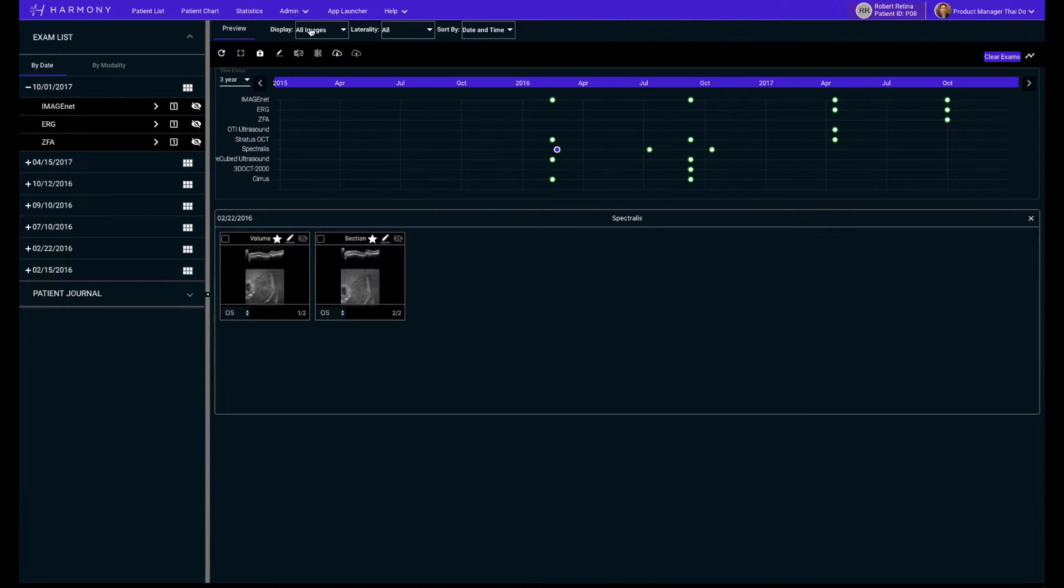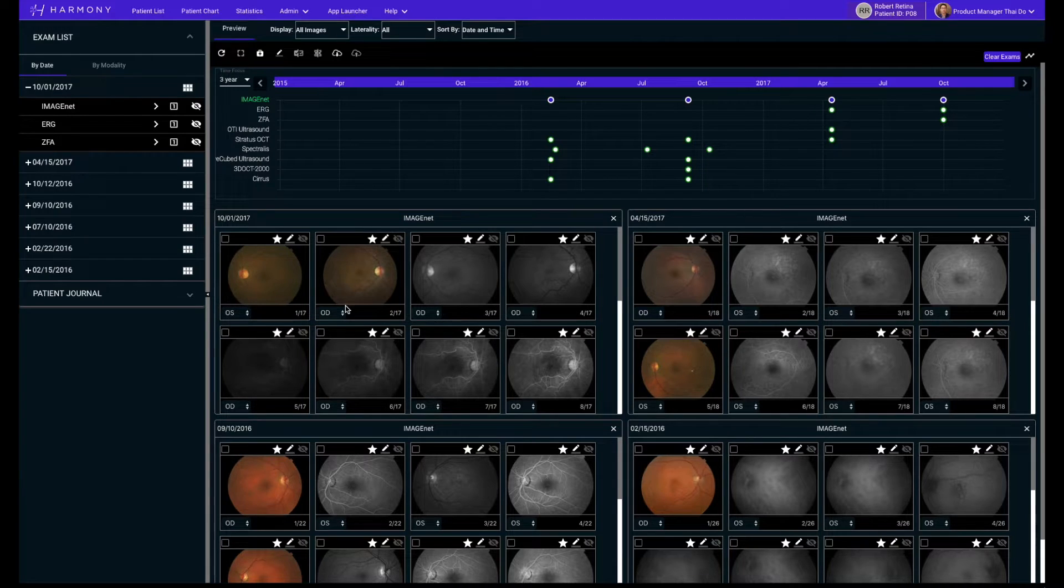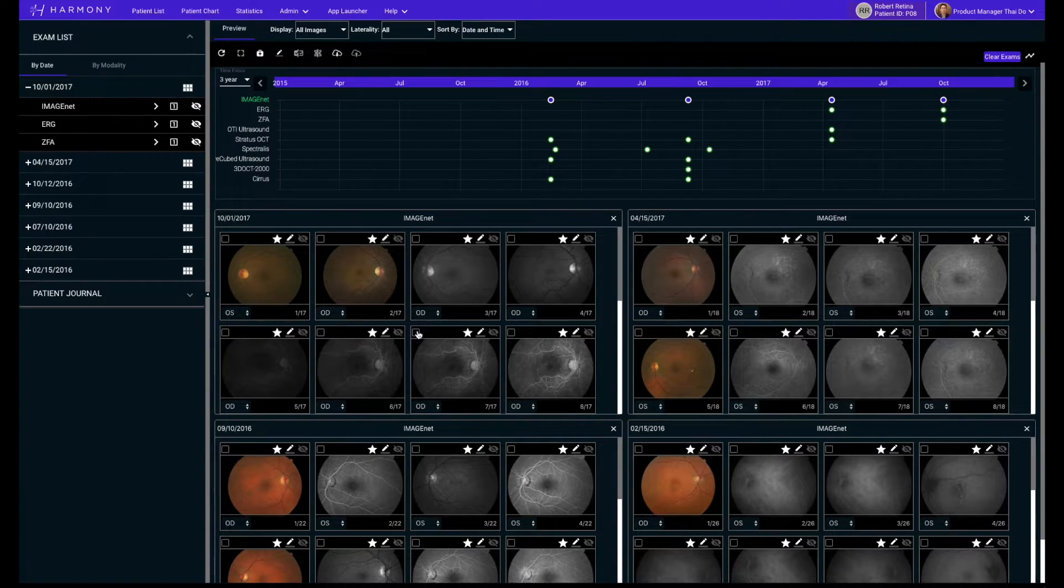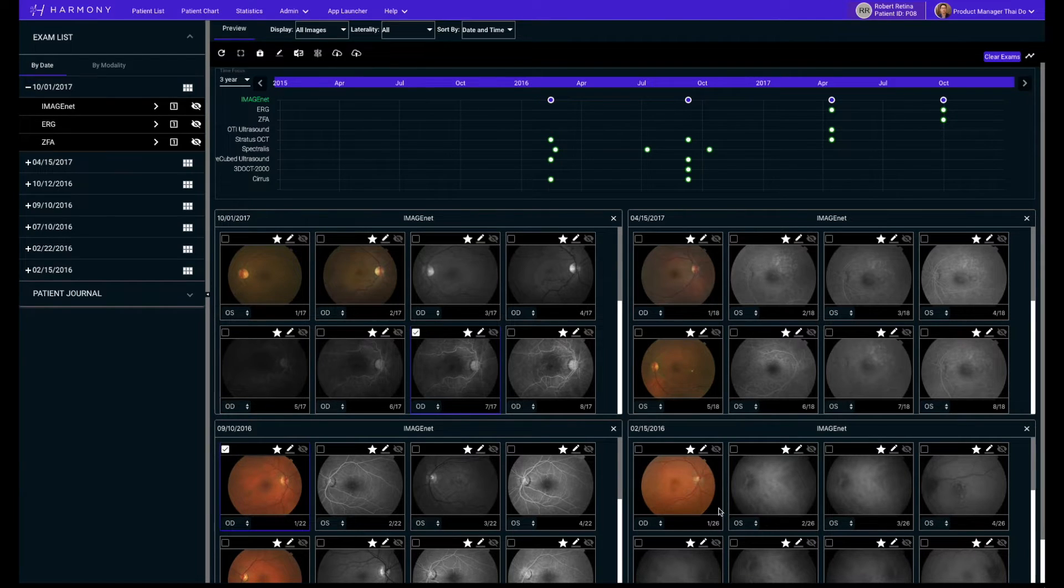One of Harmony's strengths is the ability to easily compare multiple images simultaneously. All you have to do is check the box for any image of interest and then press the compare selected button.